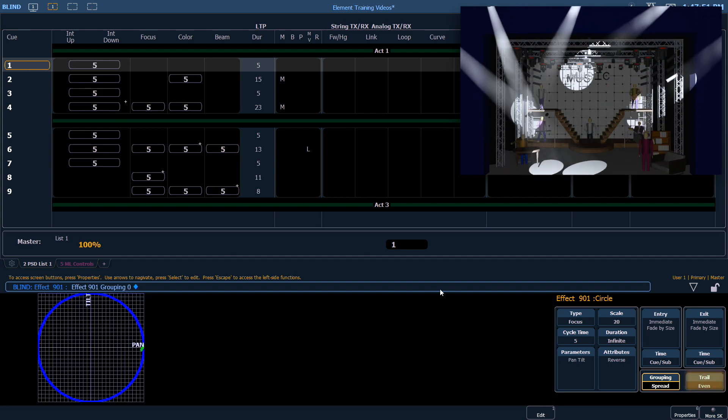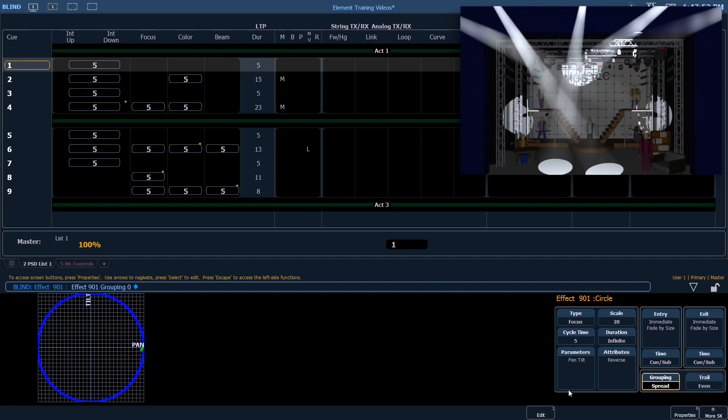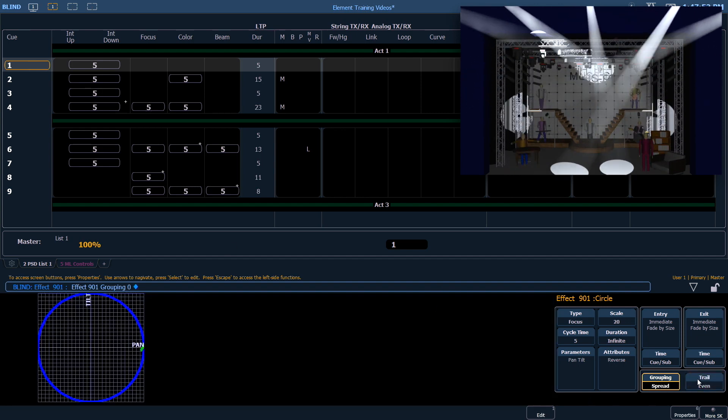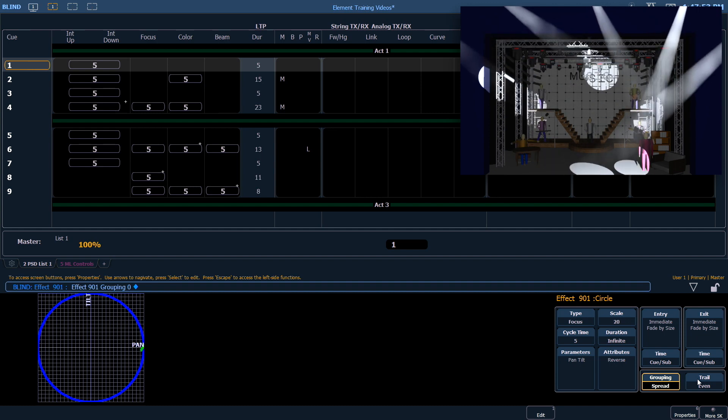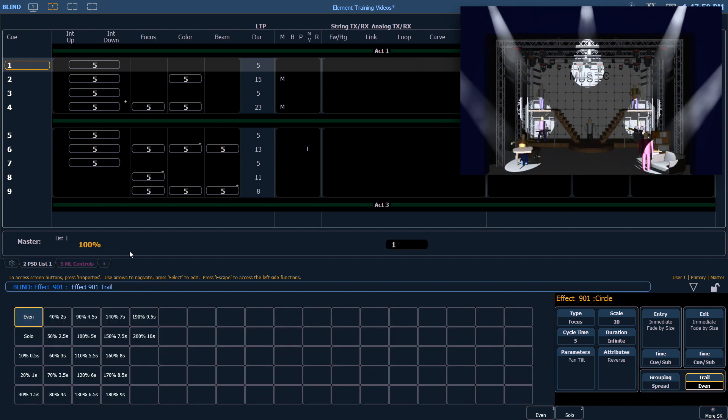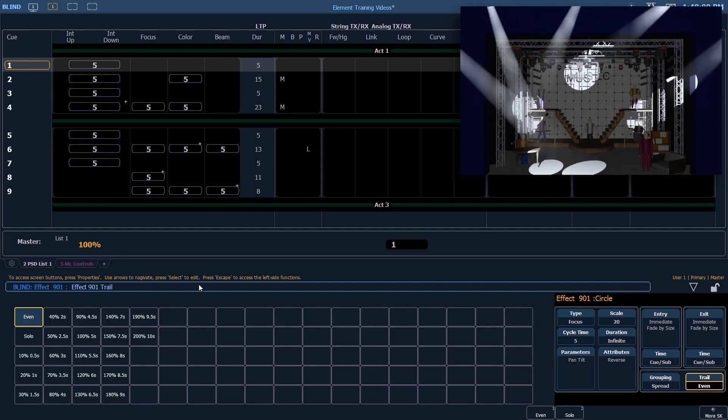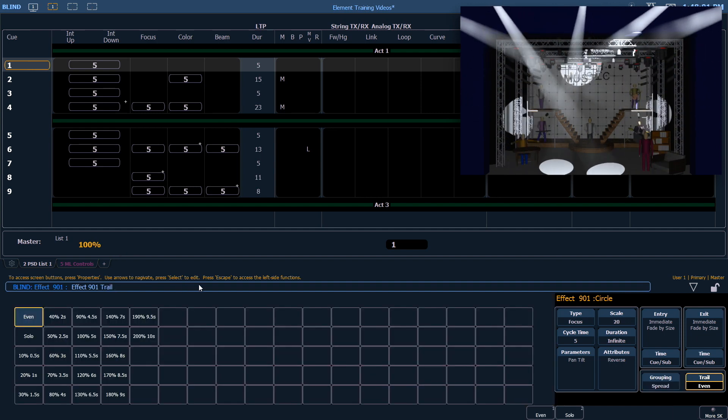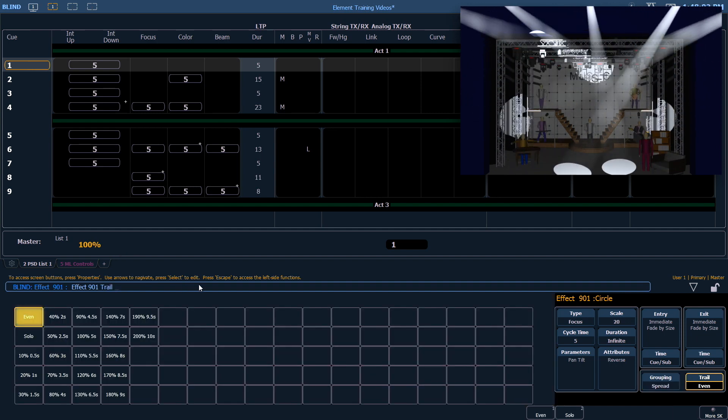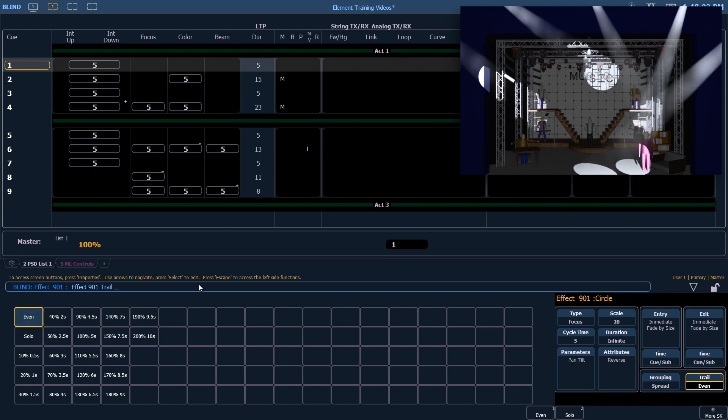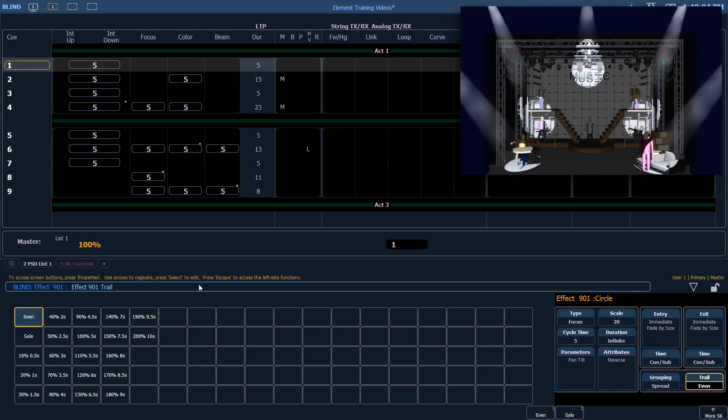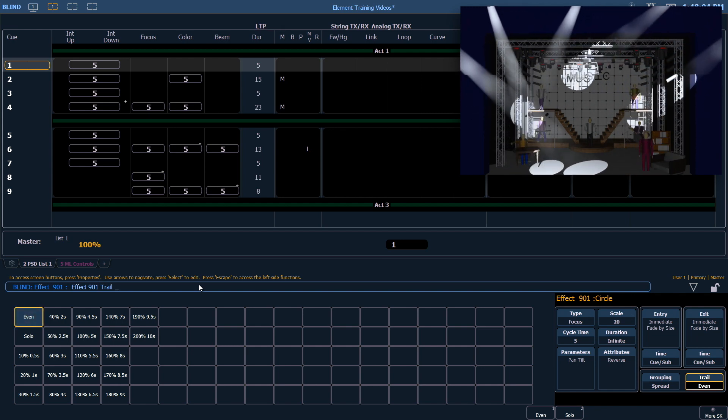Trail determines how channels follow each other through the effect as a percentage of the cycle time. The default is even, which means the fixtures are distributed evenly throughout the path.